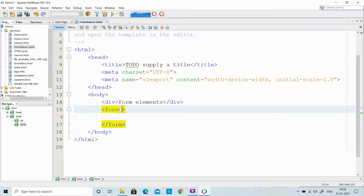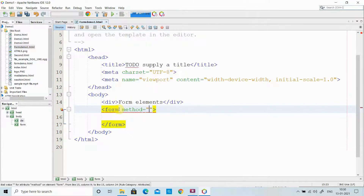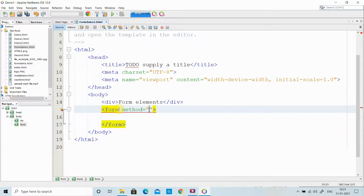Inside the form tag, we mainly have three attributes. The first attribute is the method — basically how the request is sent from the client to the server. We are using HTTP protocol, which has two ways of sending information: HTTP GET and HTTP POST. In the method attribute, you can use either GET or POST. I will show you the difference between using GET and POST.